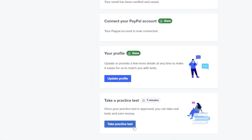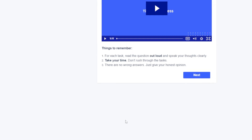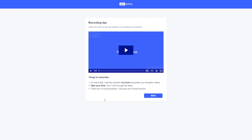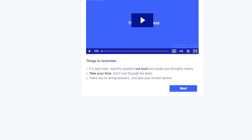The practice test is something we need to pass in order to start taking real tests. Click on 'Take Practice Test' to load that section. You'll have a video to watch, and the key things to remember are listed here — you need to read the question out loud and speak your thoughts clearly.